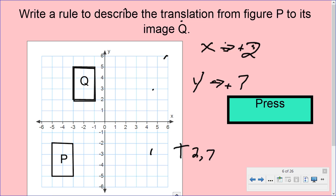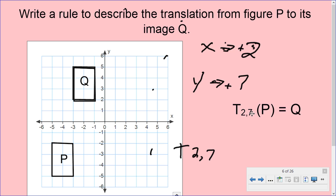So that's our rectangle, and that's our transformation notation. T(2, 7) — 2 to the right and 7 up — applied to figure P, our first rectangle, gives us our new image Q. That's how we write the notation.